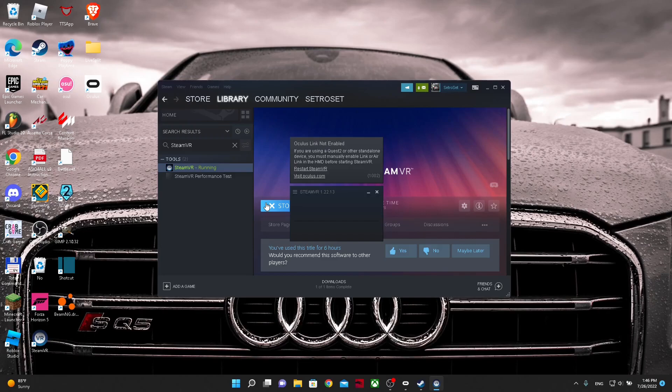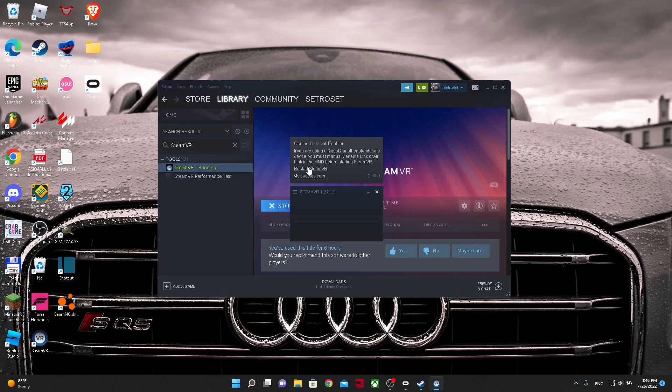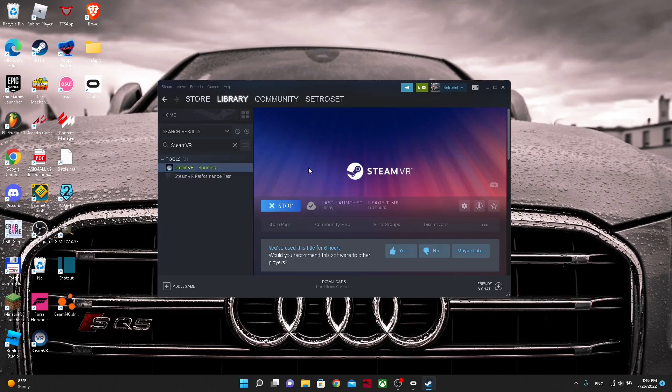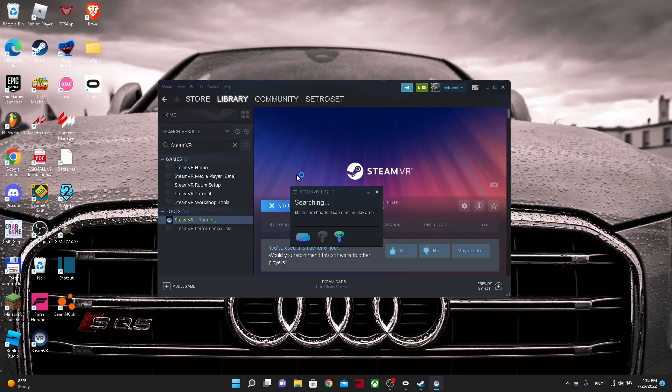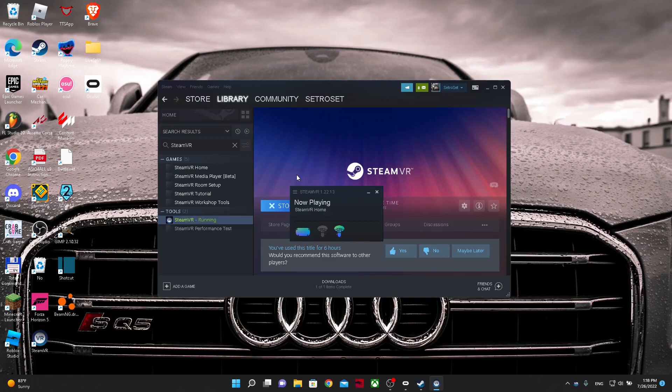And once you do that, you can take your headset off and click the restart SteamVR button. And on your VR screen you should see SteamVR starting.